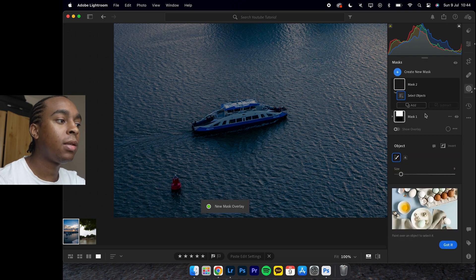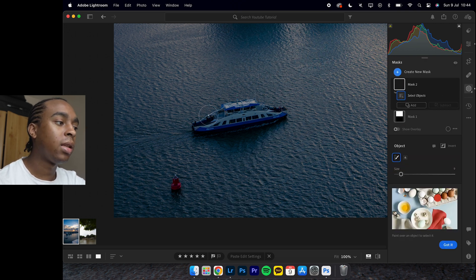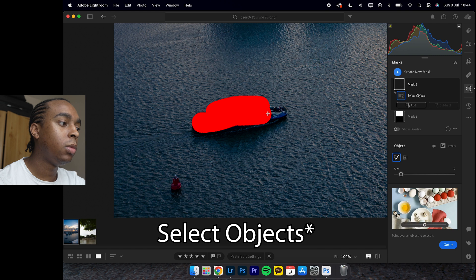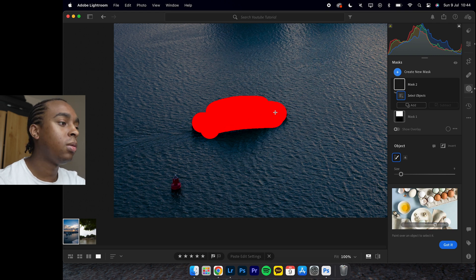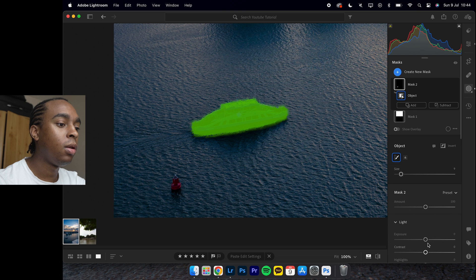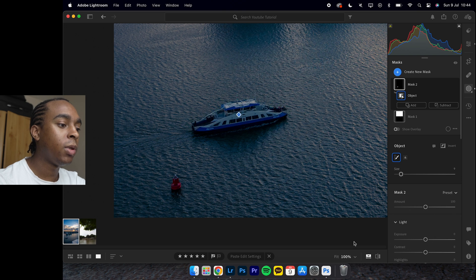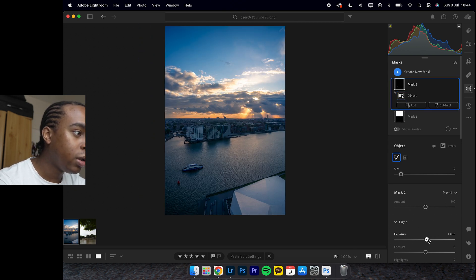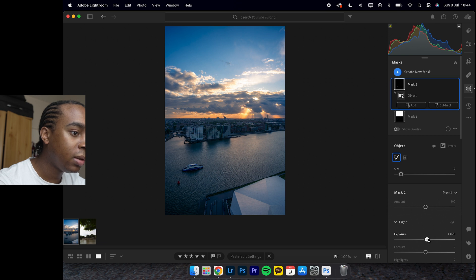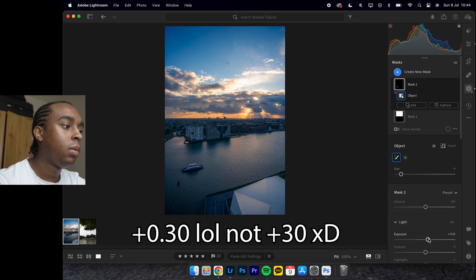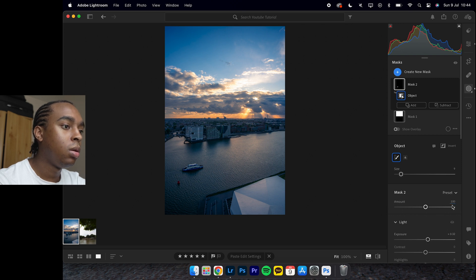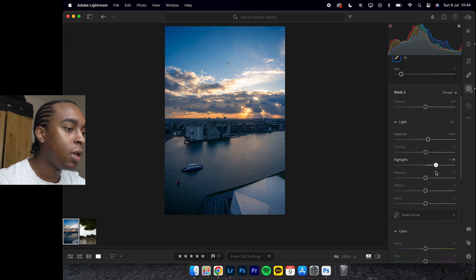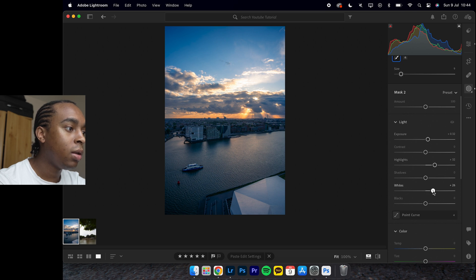If you come to this ferry here and I press S, which is select an adjustment in the masking section, increase it to about plus 30. You could probably increase the highlights as well. Increase the whites just to make it stand out.